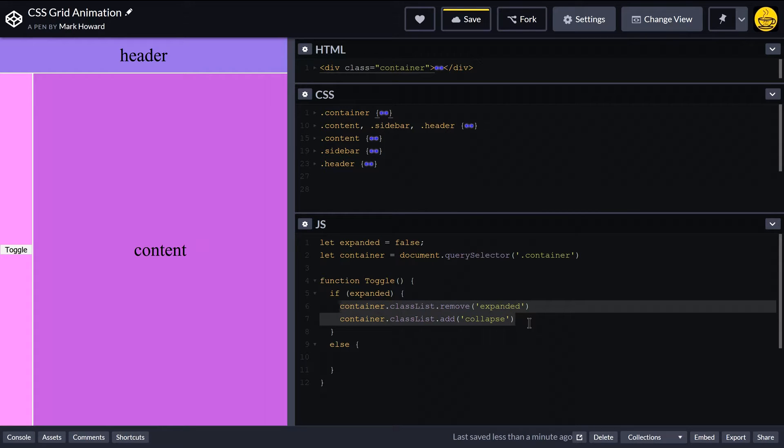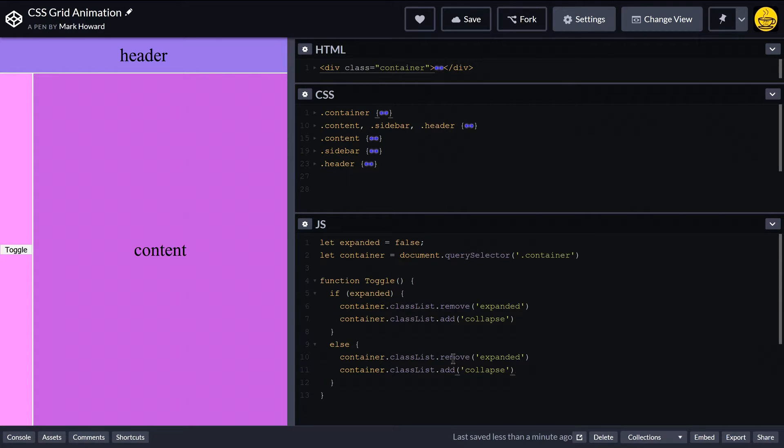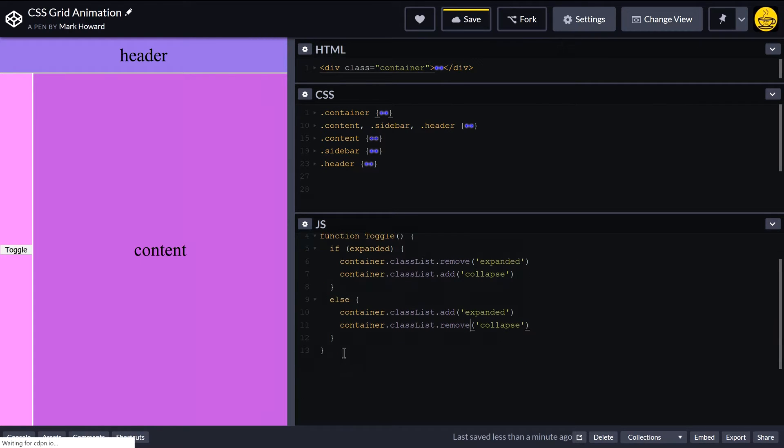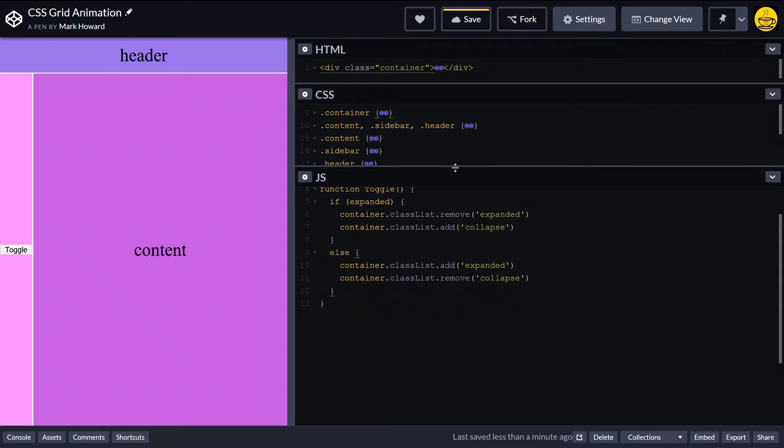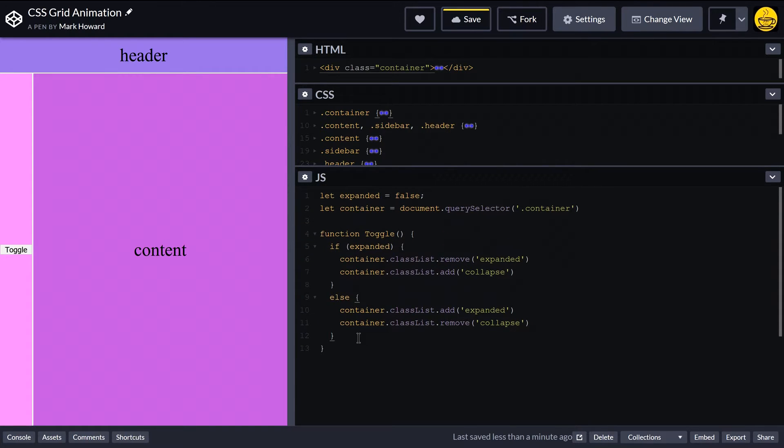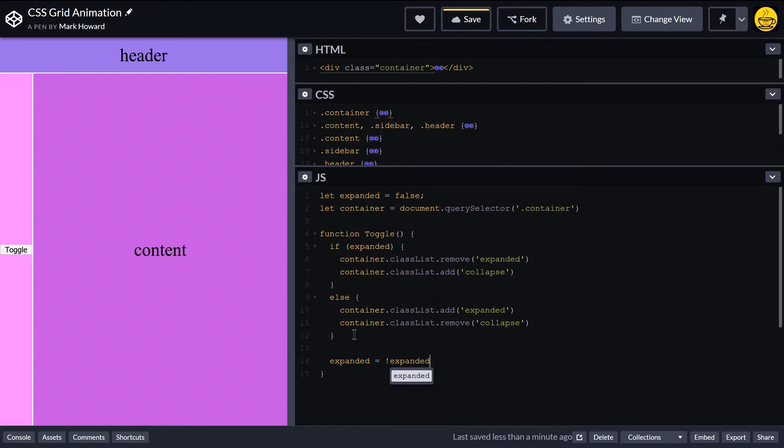So we want to do the opposite. If it's not expanded, we want to expand it. So I want to add that expanded and remove collapsed. And then at the end here, we'll just make this a bit bigger, and we just want to flip our expanded variable there.